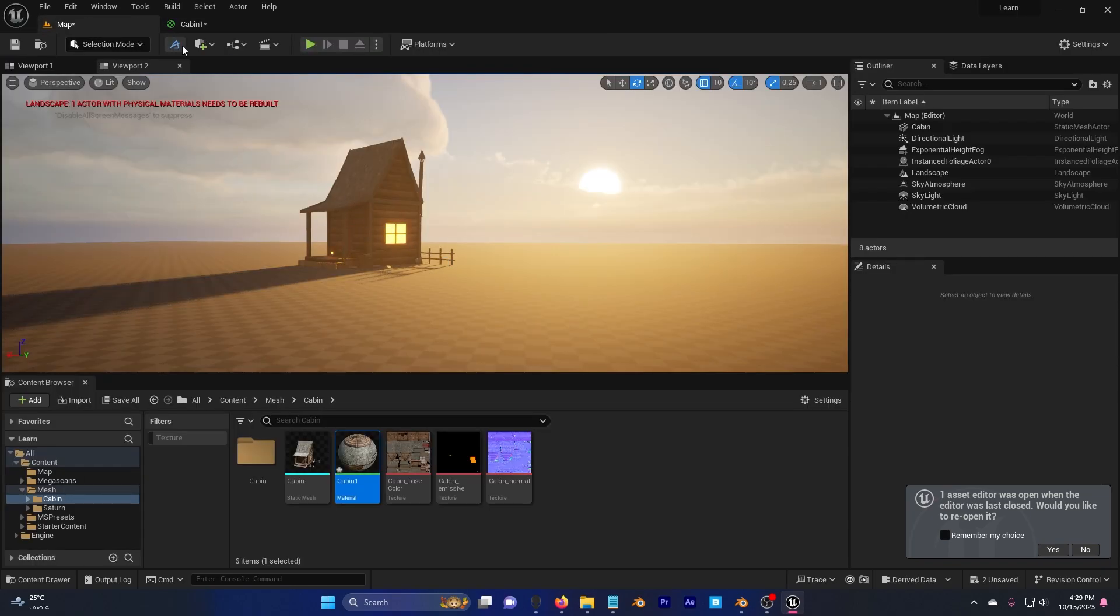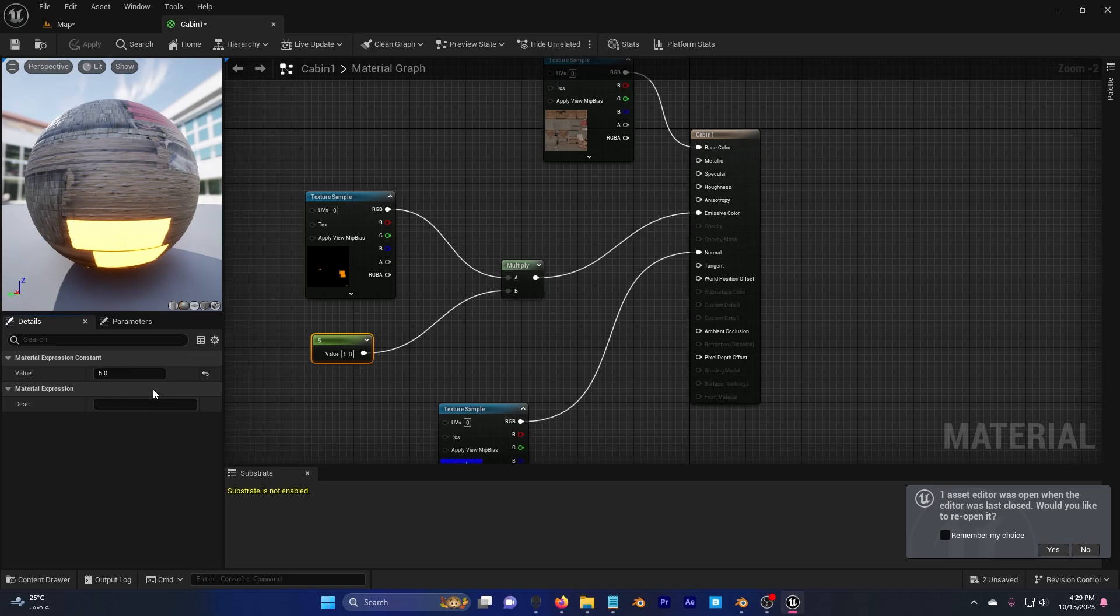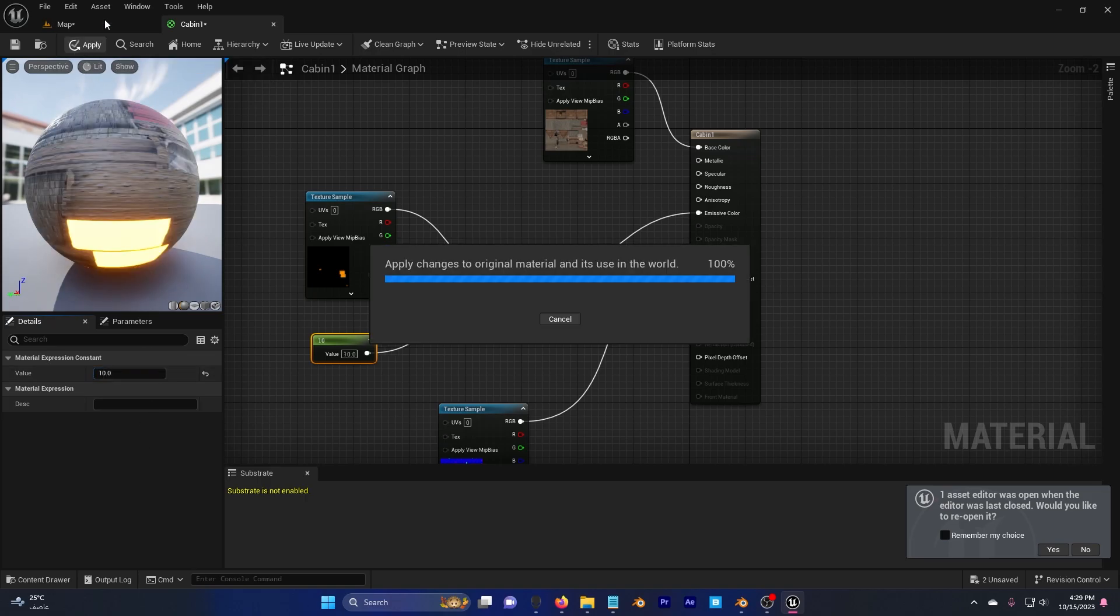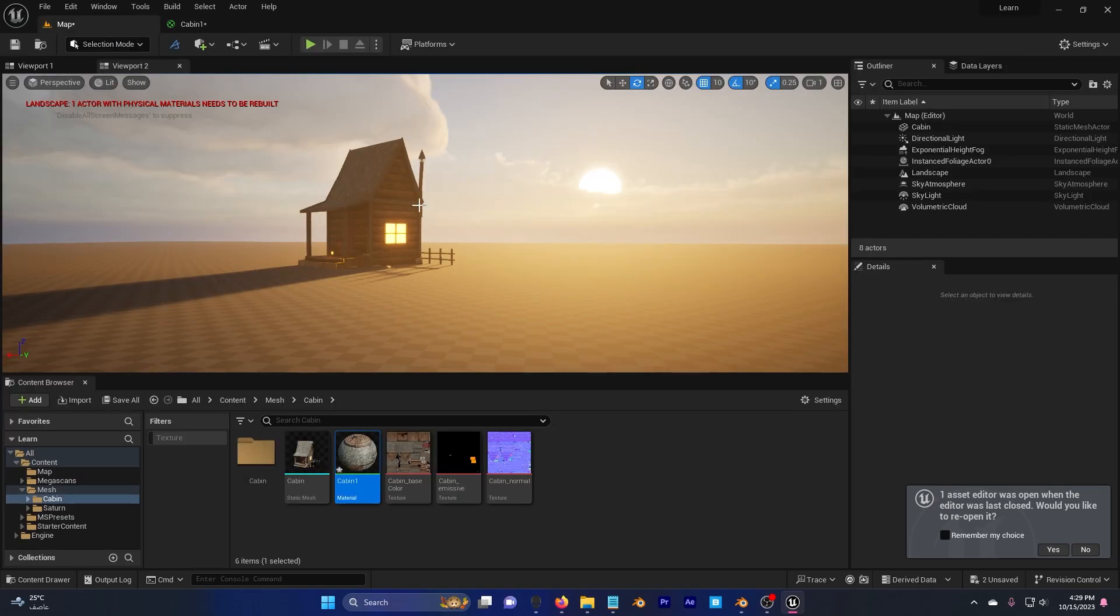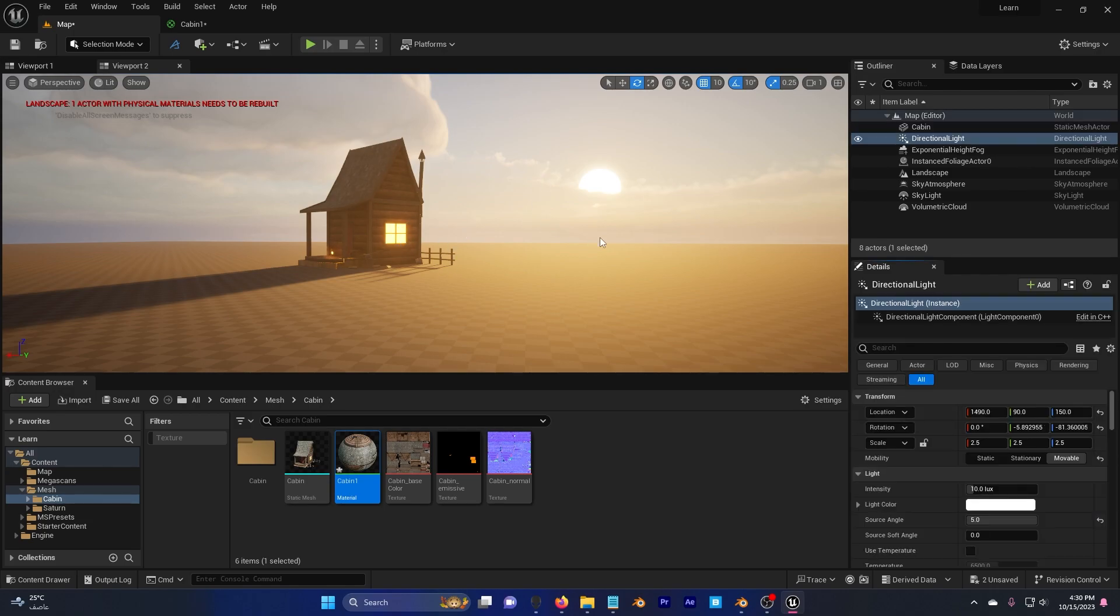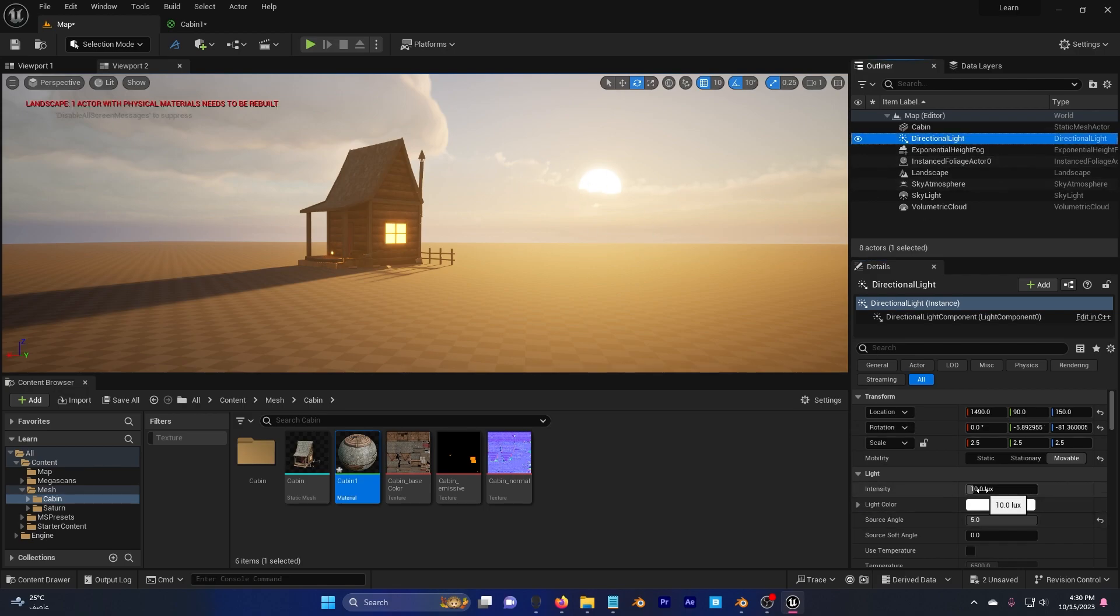Maybe let's try 10. Yeah, something like this. I want also to make the direction light less intensity. So I'm going to click on my direction light. And I'm going to change this value to 3.